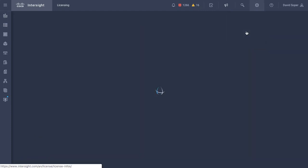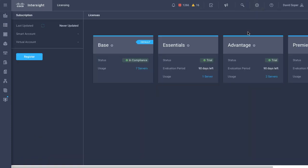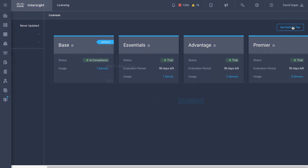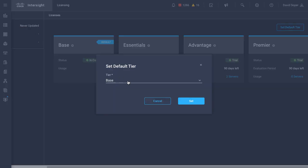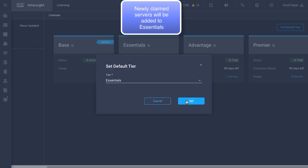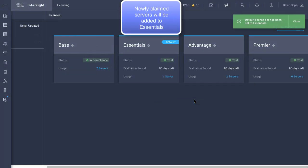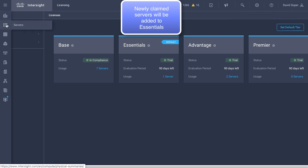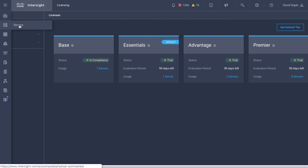Back in the licensing menu, the other operation I can perform here is to set a default tier. As shown here, newly claimed servers will be added to essentials. That does not change existing server assignments.